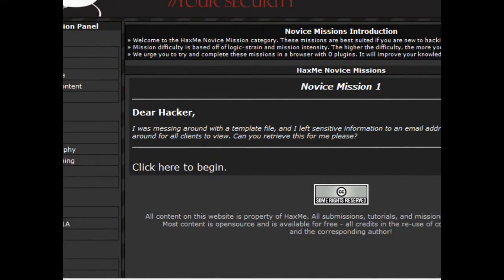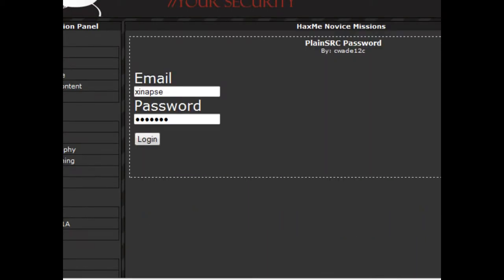We will be starting off with Novice Mission 1, which is a very simple one. It's a simple view source to get the password.